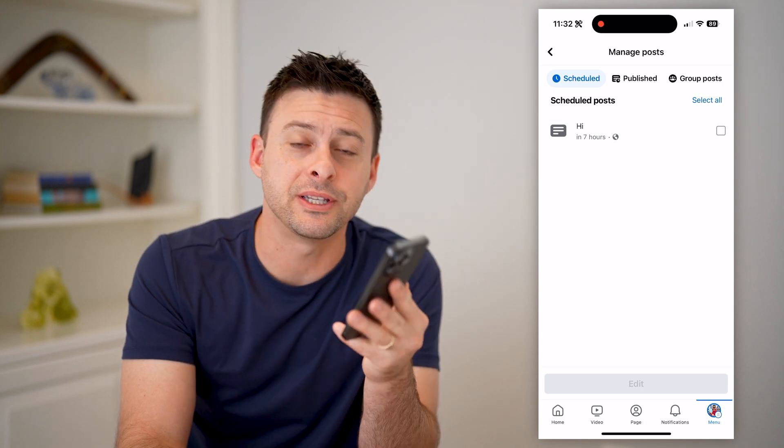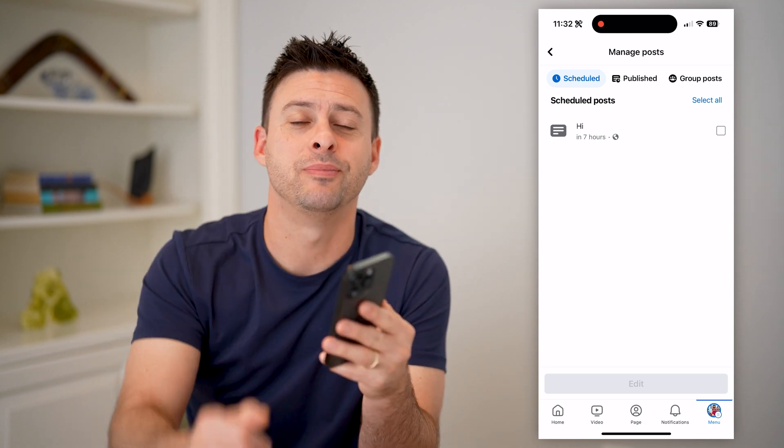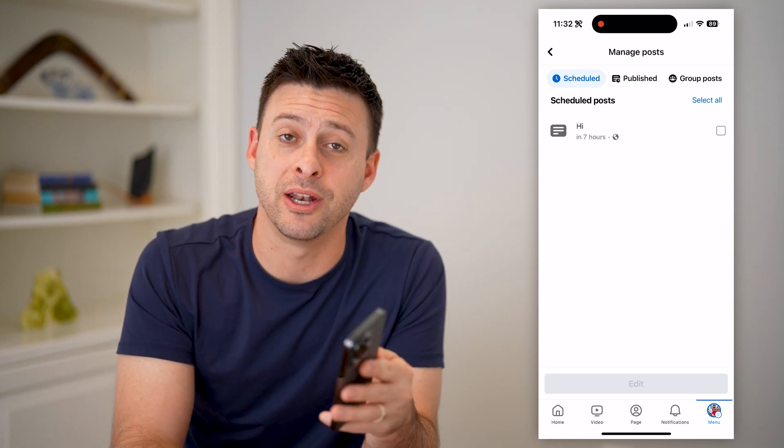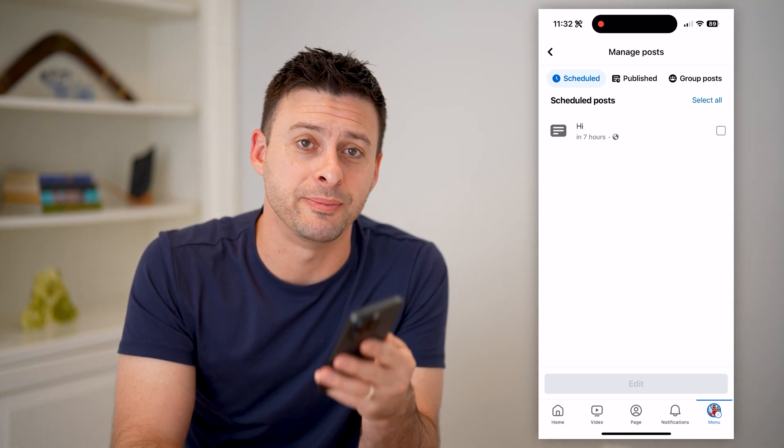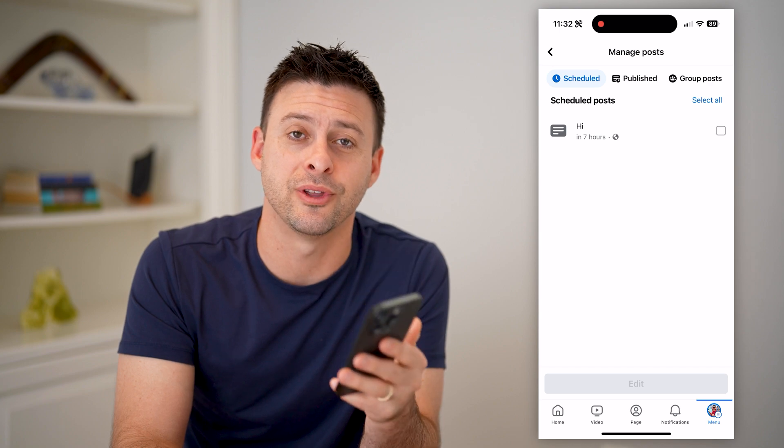I hope this helps. If it did, hit the subscribe button down below — it really helps me out. And I'll catch you on the next one.